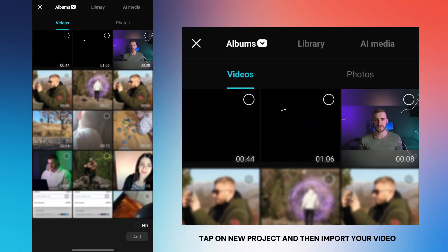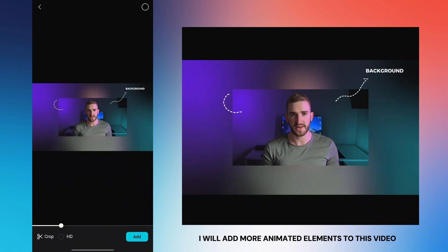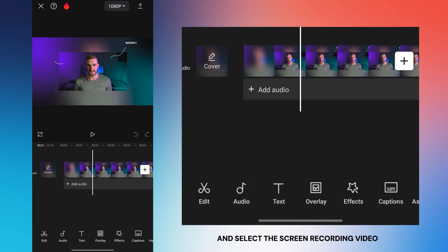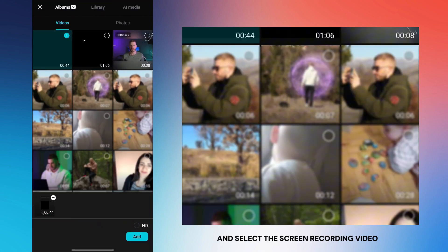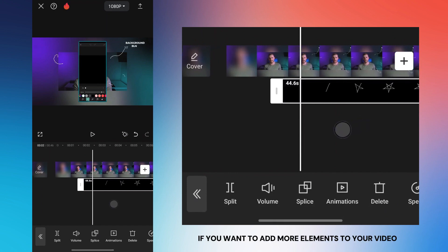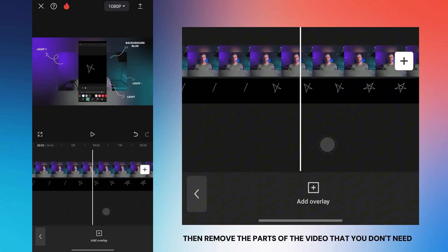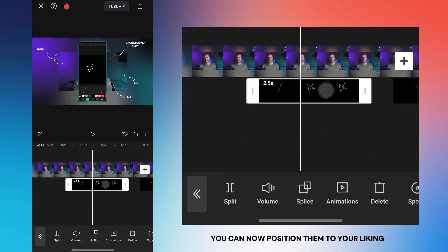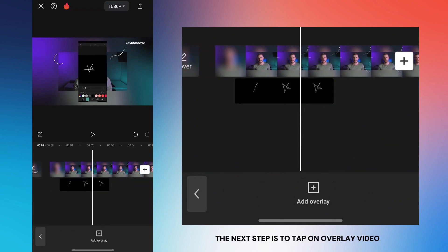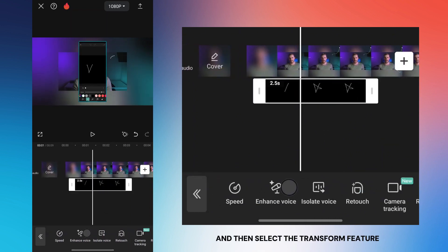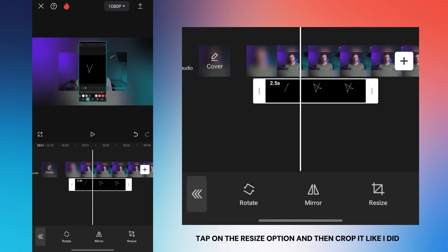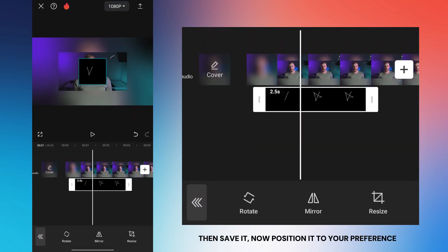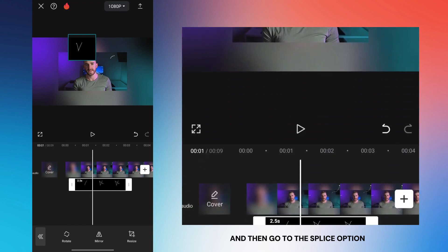When you're done, save the screen recording video and then open CapCut. Tap on your project and then import your video. Choose the point where you want to add the animated element, then tap on the overlay option and select the screen recording. Split the screen recording video into several parts if you want to add more elements. Remove the parts you don't need and keep only the parts where you drew the element. Tap on the overlay video, select the transform feature, tap resize, and crop it to include only the black background with the animated element. Save it, position it to your preference, and then go to the splice option.